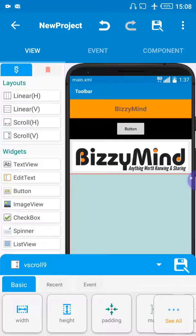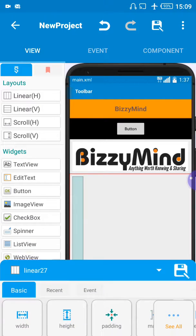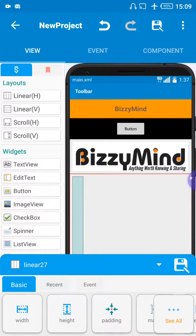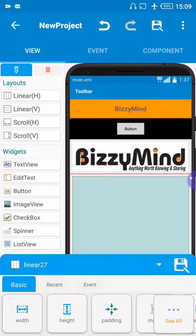Now before you add anything, you also need to add your vertical LinearLayout. So let's drag our vertical LinearLayout in first. You have to make it match the whole background, so come down to width and select Match Parent. You can see it is taking over the whole screen.